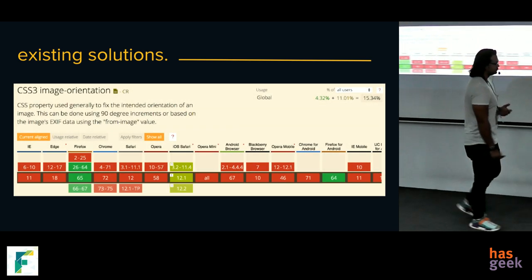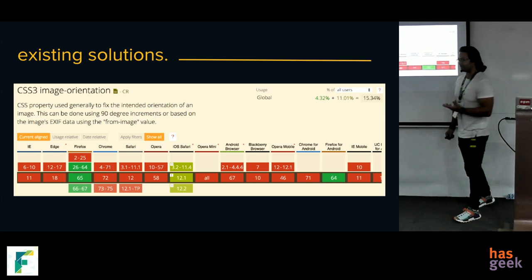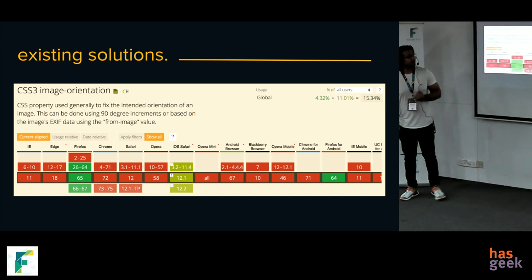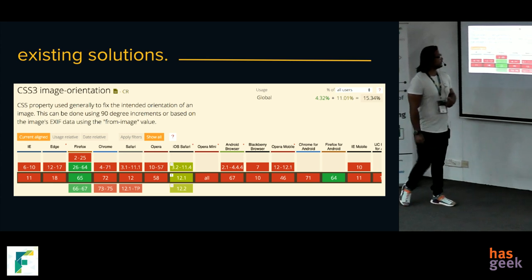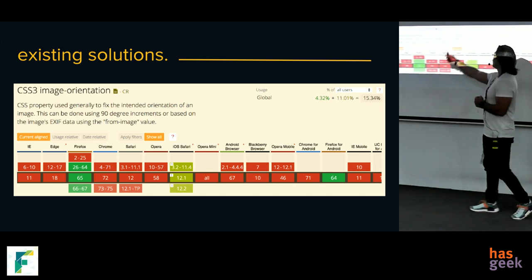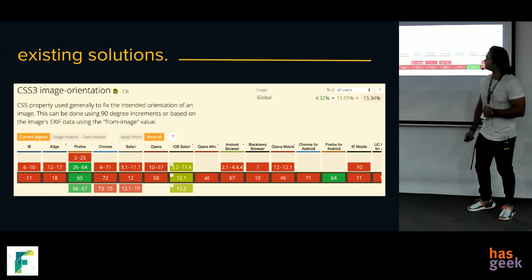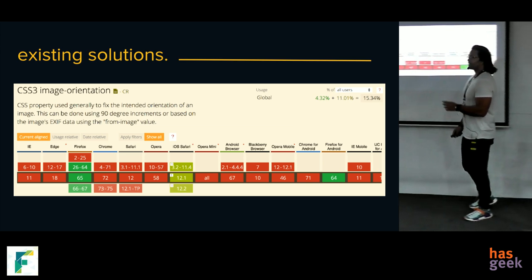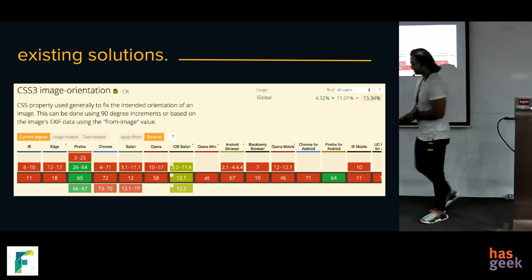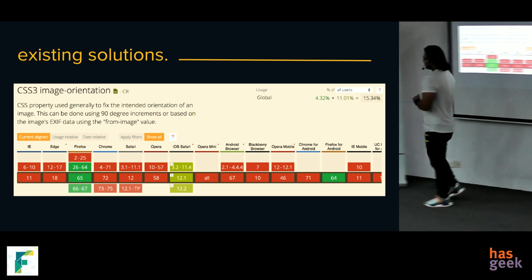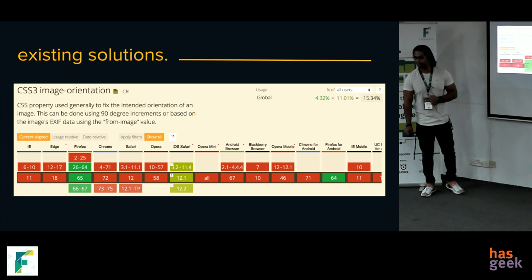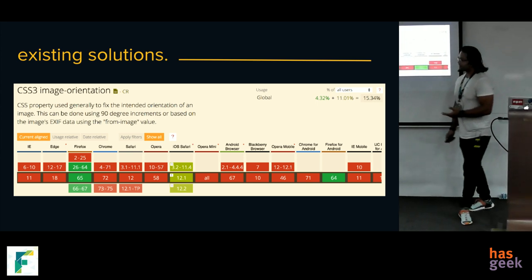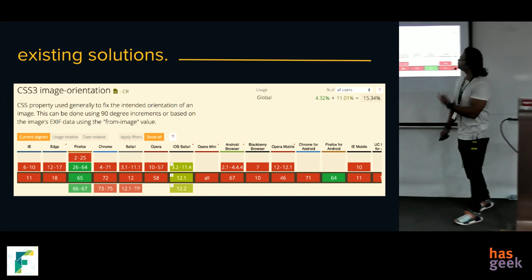Once we understood the problem, we thought about whether the browser gives us something. The answer is, unfortunately, yes — there's a simple CSS property called image-orientation, and if you set the value to from-image, it reads the EXIF information and does all the heavy lifting. But the not-so-humbling browser support for this feature made it quite irrelevant for us, so we quickly realized we had to take matters into our own hands.